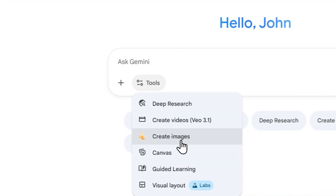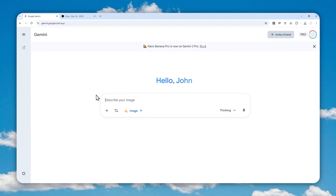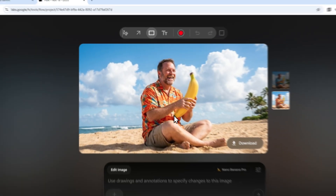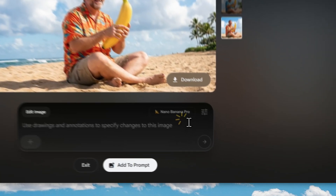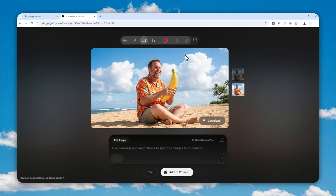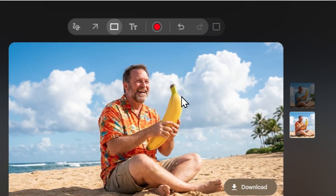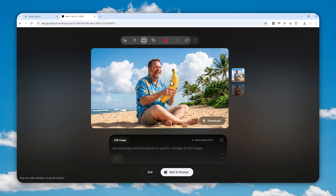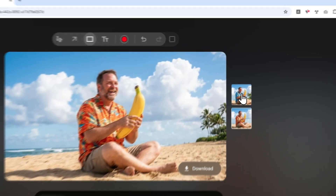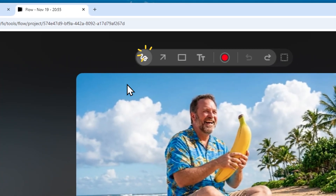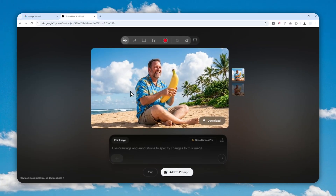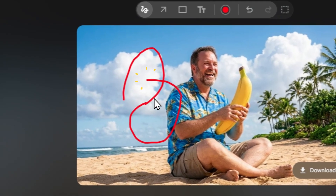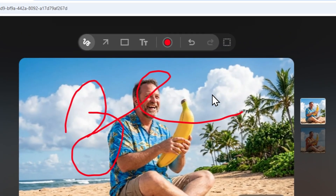The Gemini Nano Banana Pro model is not just available in the Gemini app and website versions — the same model is also accessible via Google Flow. You can generate a picture using this model, and Google Flow includes a set of annotation tools which let you specify what area or element in the picture you want to modify, making edits accurate and precise. In this video I'm going to show you how to generate a picture using the Nano Banana Pro model in Google Flow alongside how to use this annotation tool.